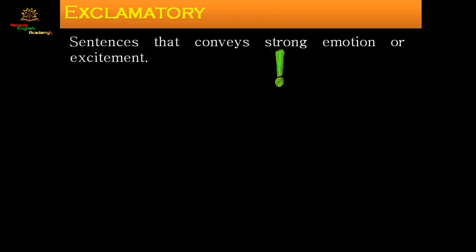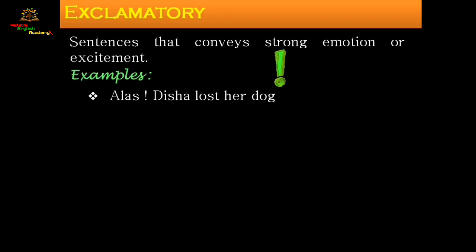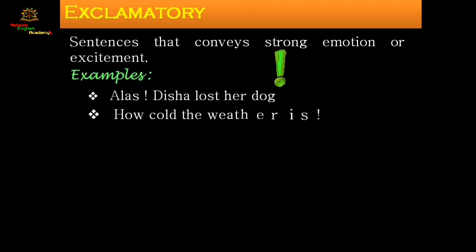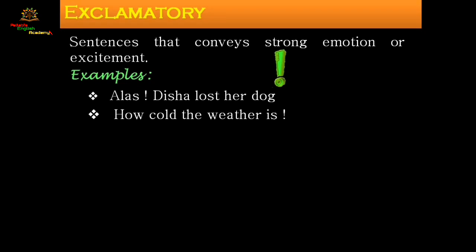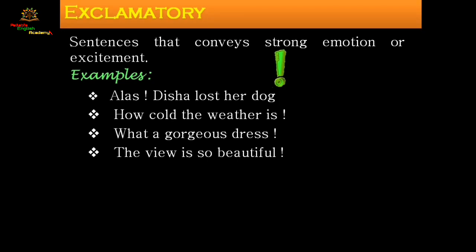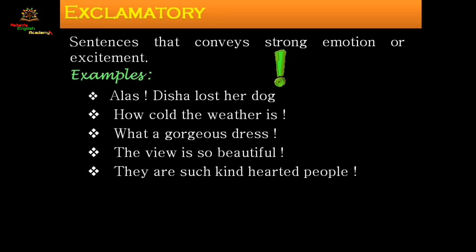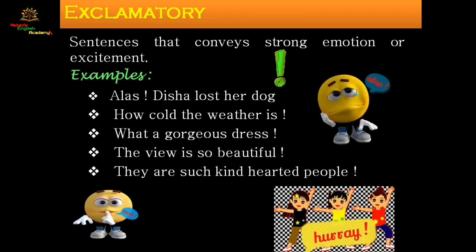Exclamatory sentences convey strong emotion and excitement. As human beings, we all have feelings and expressions, and sometimes those expressions come out — when you are very happy, very sad, or when something pleases you greatly. These situations in life can be positive or very negative.